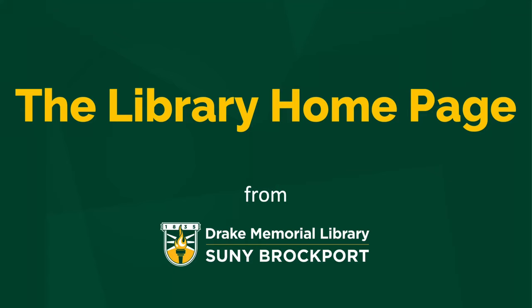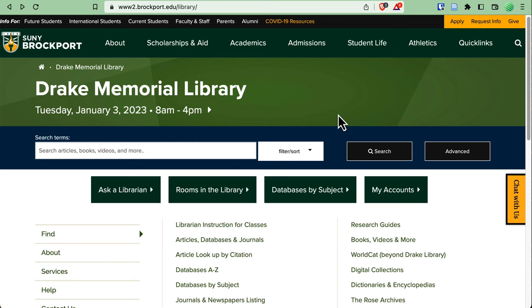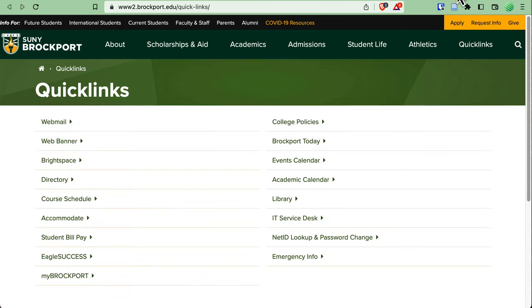Greetings! This video will give you a quick overview of the library's homepage. The web address for the library's homepage is brockport.edu/library. We're also located under Quick Links and then Library.